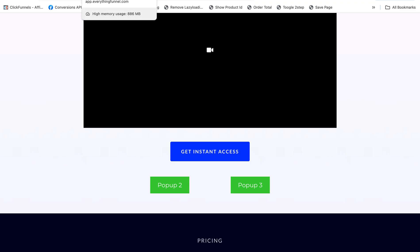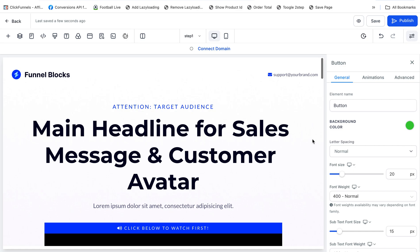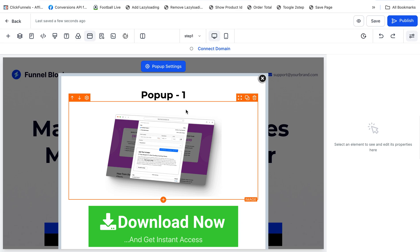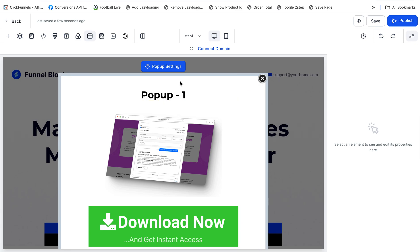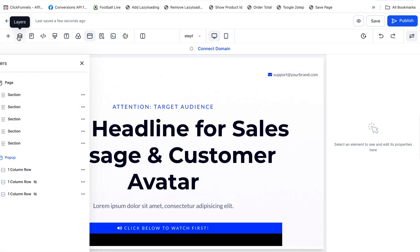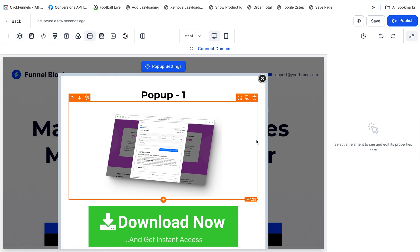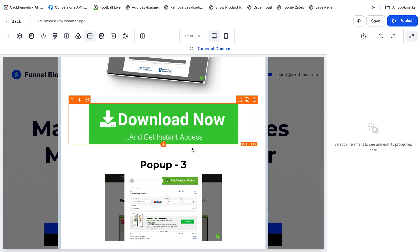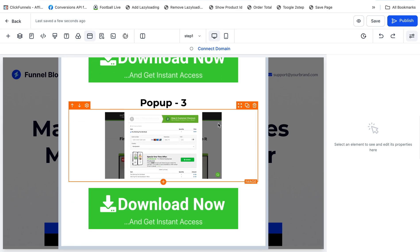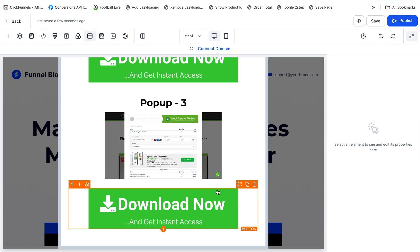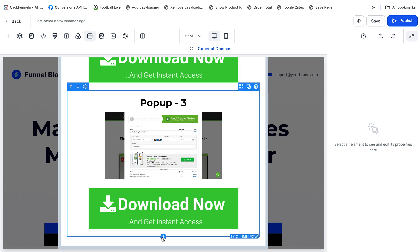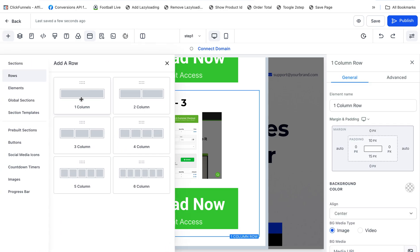Now let's set up this pop-up. First, open your pop-up from the top navigation menu. From here you can see I've added three pop-ups. I've used a different column for each pop-up. If you want to add another pop-up, add a new row and column — click on one column and set it to a single column.